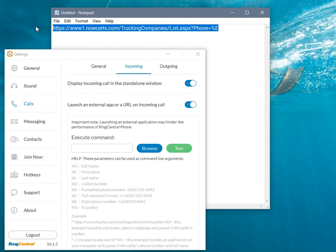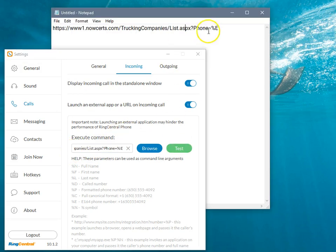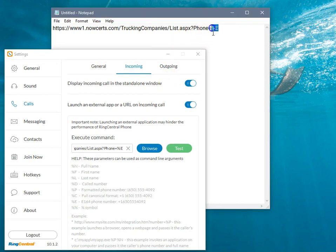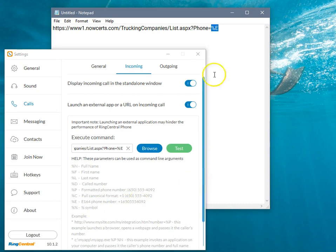So I'm just going to copy and paste this one here right down into the execute command line. And then you can see right here, the cheat sheet for the RingCentral, the percent E. Right here is what we have at the end of it. And so that's what's going to pull up and do a search for the phone number.